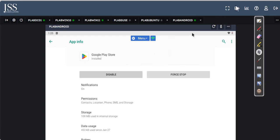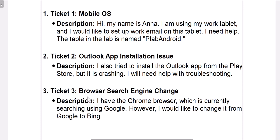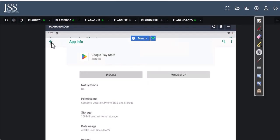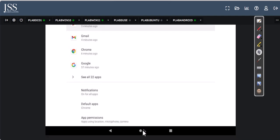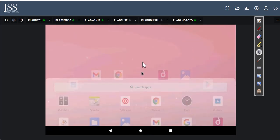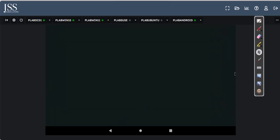The last common ticket is browser-based. A browser is not just part of the operating system — it has its own settings. Just like you go into mobile OS settings or an app's settings, a browser like Chrome has its own settings as well. Make sure you look at the ticket carefully and go to the right settings level. In this ticket, Anna says her Chrome browser is currently searching with Google and she wants to change it to Bing — that's a setting inside the browser itself.